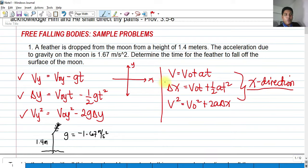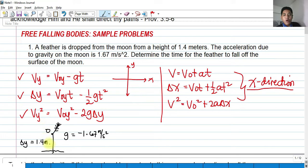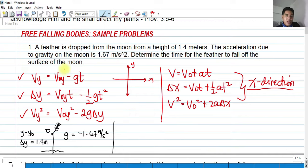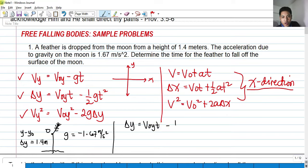We are given the height, which is delta y. Our point of origin is the initial position of the feather, and the final displacement is at the surface. We have delta y and g, and we need to find the time. We can use the second equation: delta y = V₀_y·t − ½g·t². Since the feather is held from rest, V₀_y = 0, so the first term is zero.